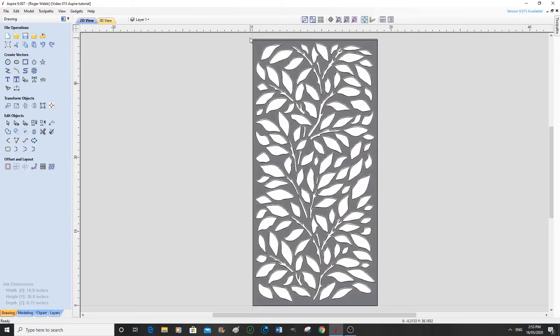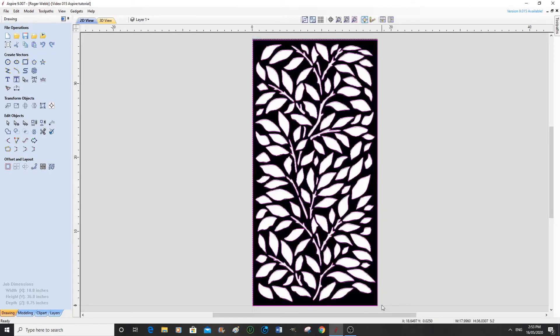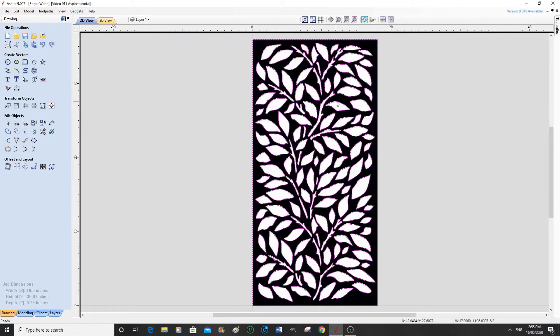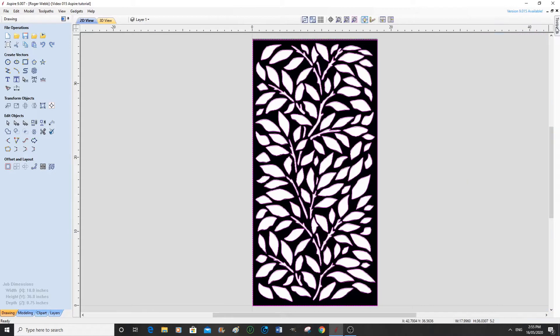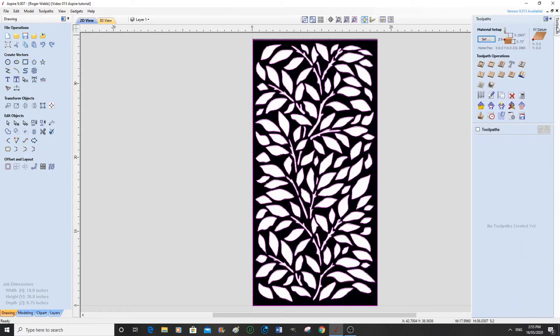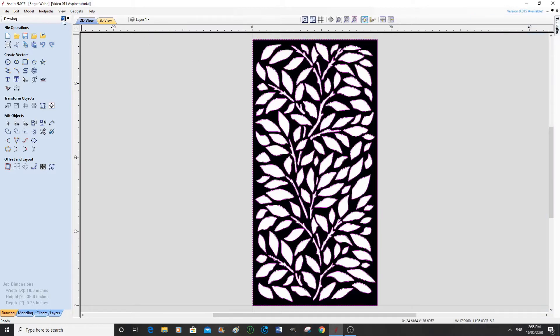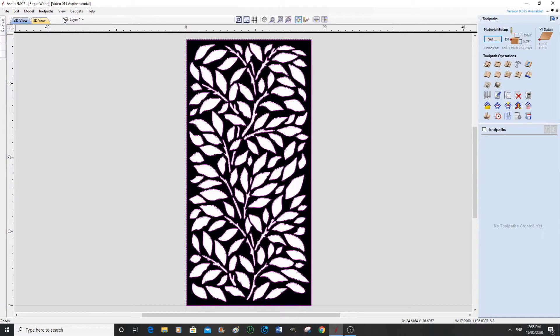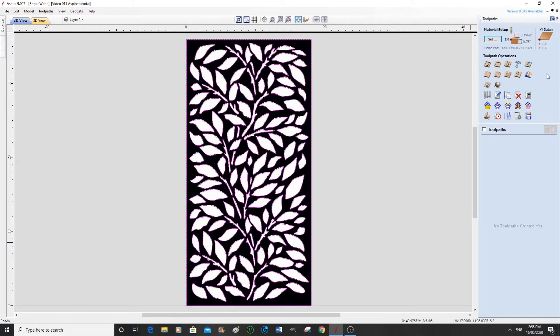So then what we need to do is select the vectors. So we need to go to the toolpath tab. Now you can either go over here and open the toolpath tab or you can go here and press the toolpath tab, which then dismisses the drawing tab. So what we're looking for is a V-carve engraving toolpath.